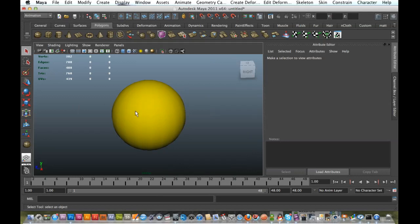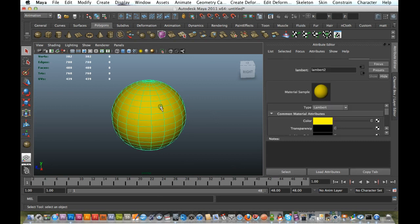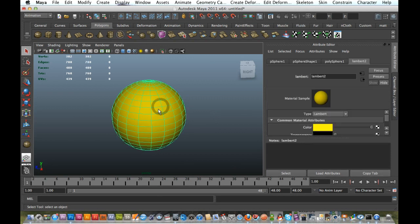Okay, this is how to animate a color in Maya. So I've just got my Lambert here. Now I'm just going to select on it. And yep, here it is.